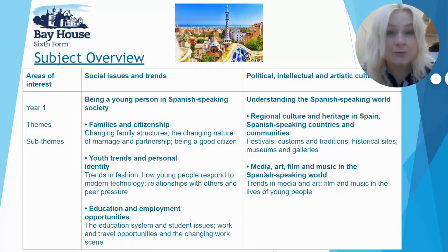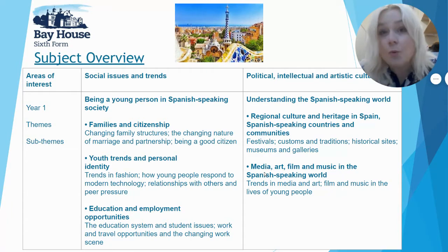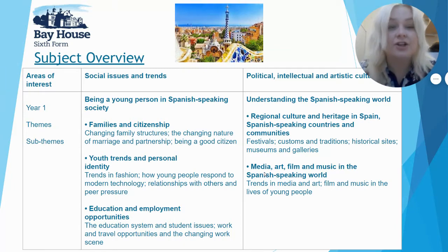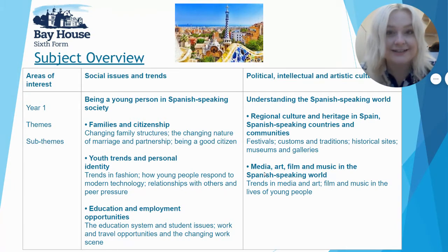That is year one. We also do a lot of grammar work, building on what you would have seen in GCSE but taking it to the next step — learning new tenses, new language moods, and all sorts of different things like that.